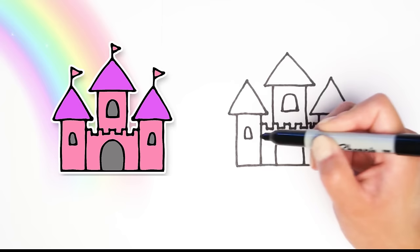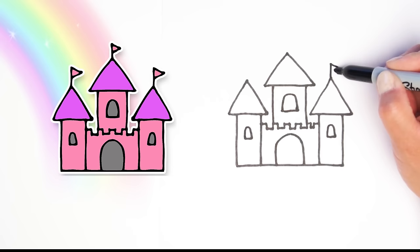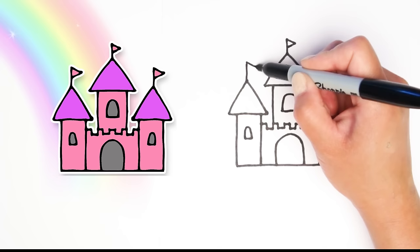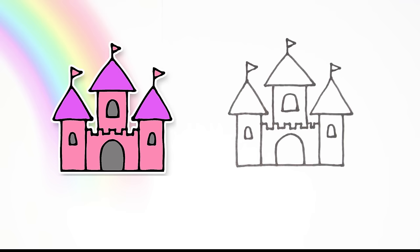And the last one on this tower. Last, let's draw a line with a triangle on top of all of the towers. These are little flags. Last one. And there we go, our castle is all done. Good job, little kids.